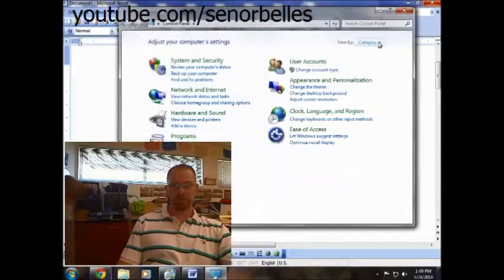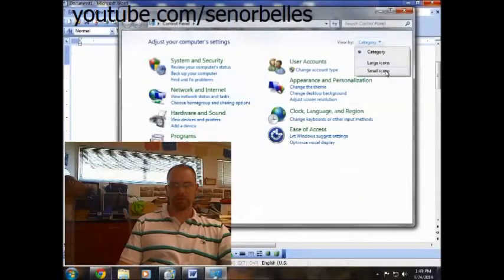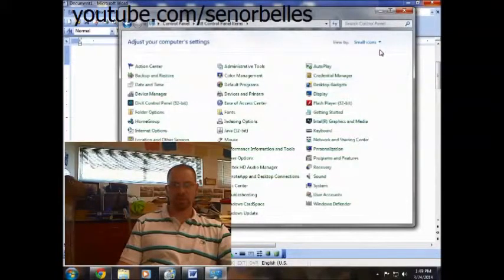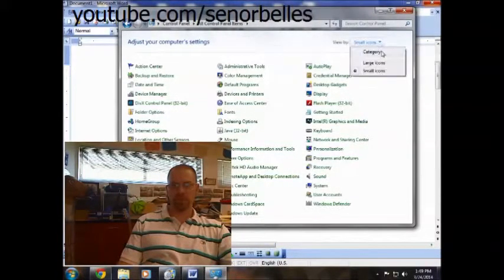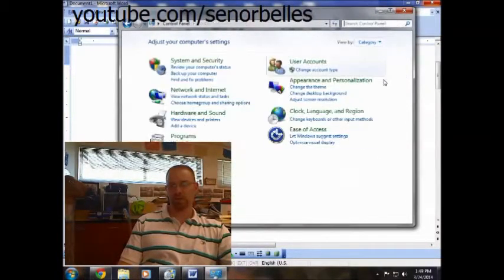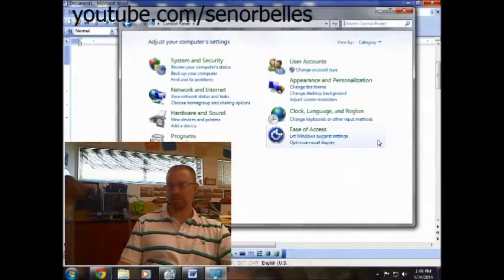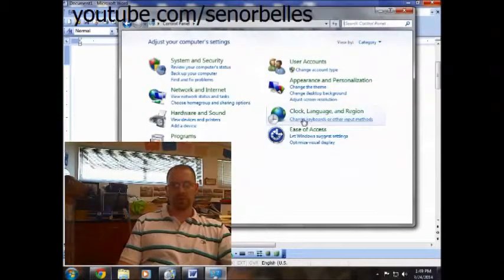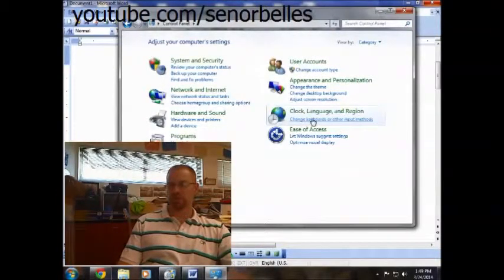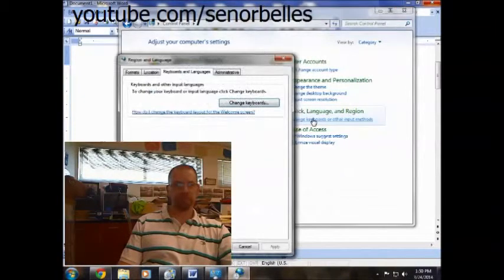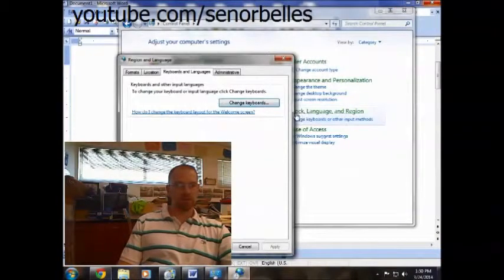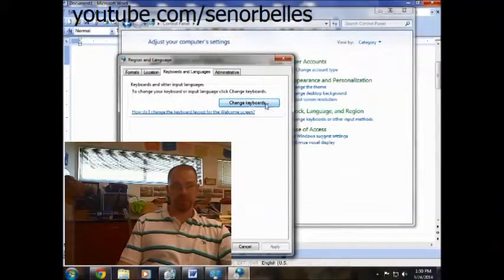Now when you go here, if yours looks like this, then I would change it so that it goes by category. It makes it easier to find where we're going. Once you're in the category, we're going to click this right here where it says change keyboards or other input methods. And then the first screen that pops up, we're going to click change keyboards.